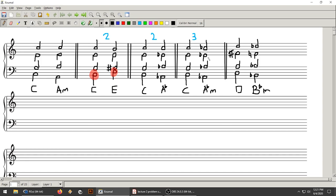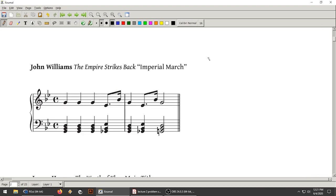For our first example, I want to talk about the Imperial March — Darth Vader's music from Star Wars: The Empire Strikes Back. It basically oscillates between two chords. The first chord is G, Bb, and D — that's G minor. The second chord is Eb, Gb, and Bb — that's Eb minor. The roots of these two chords, G and Eb, are related by a major third.